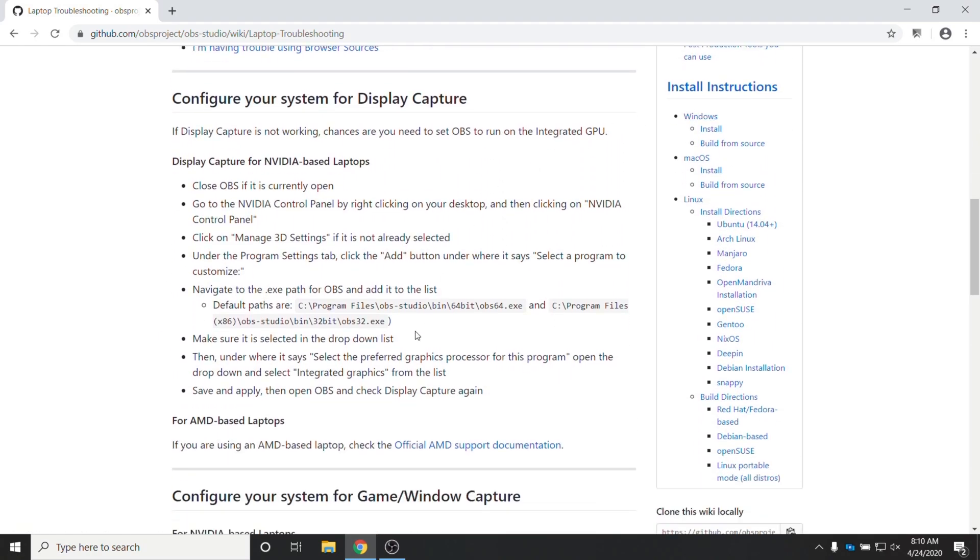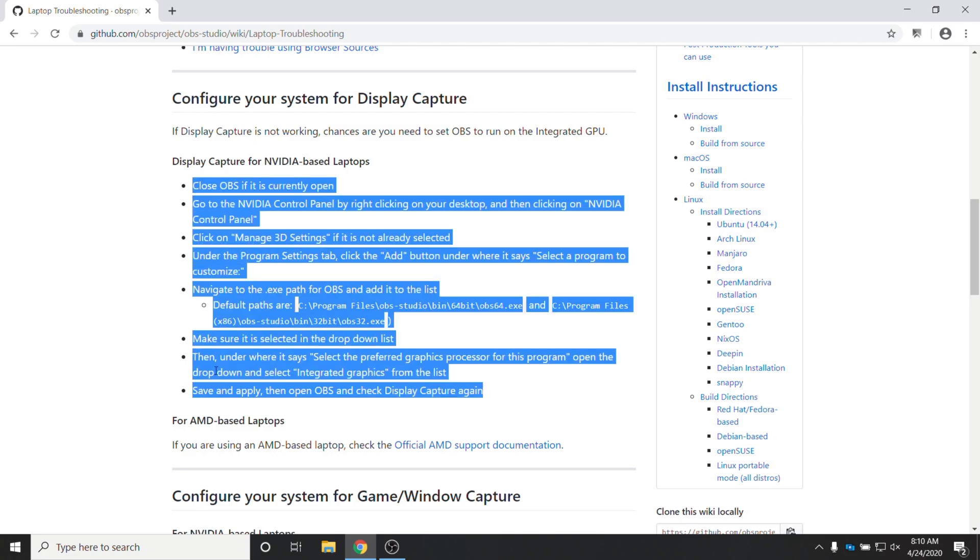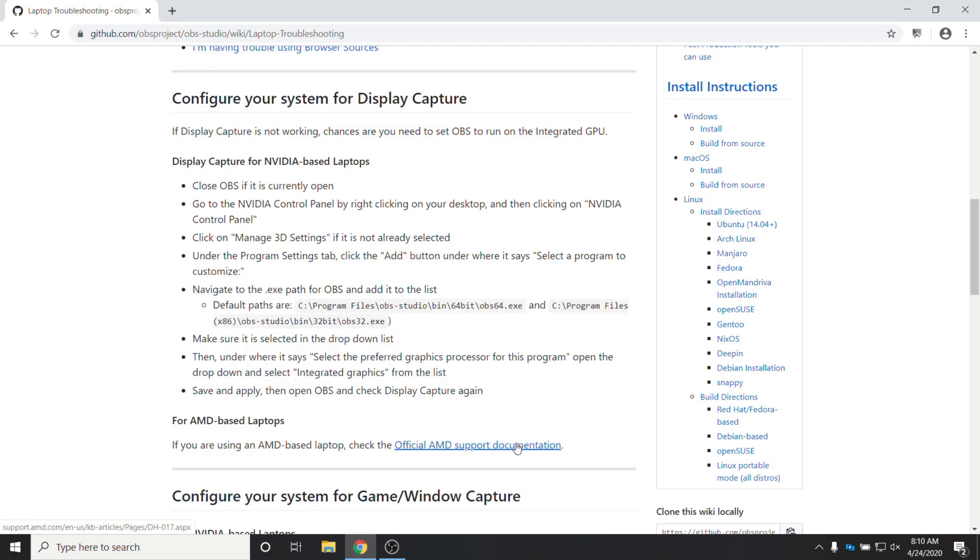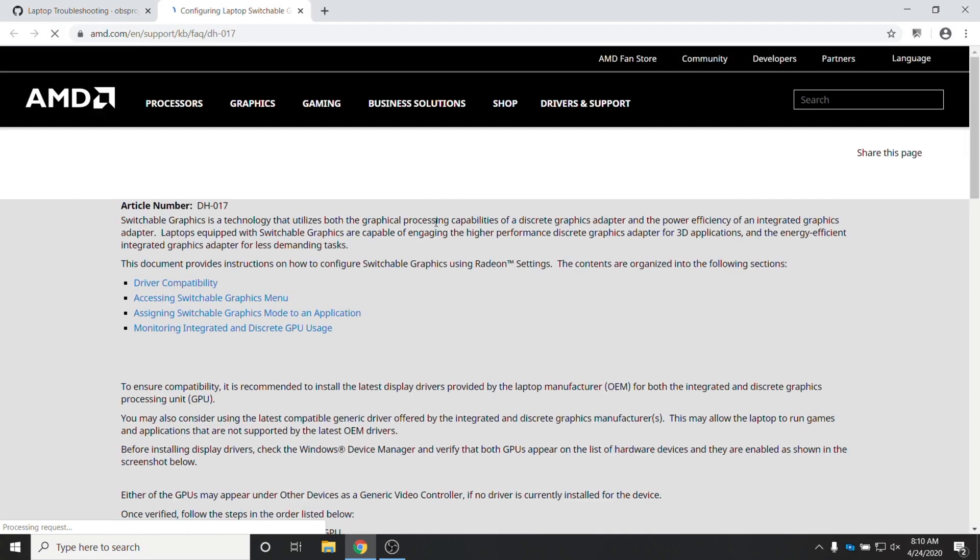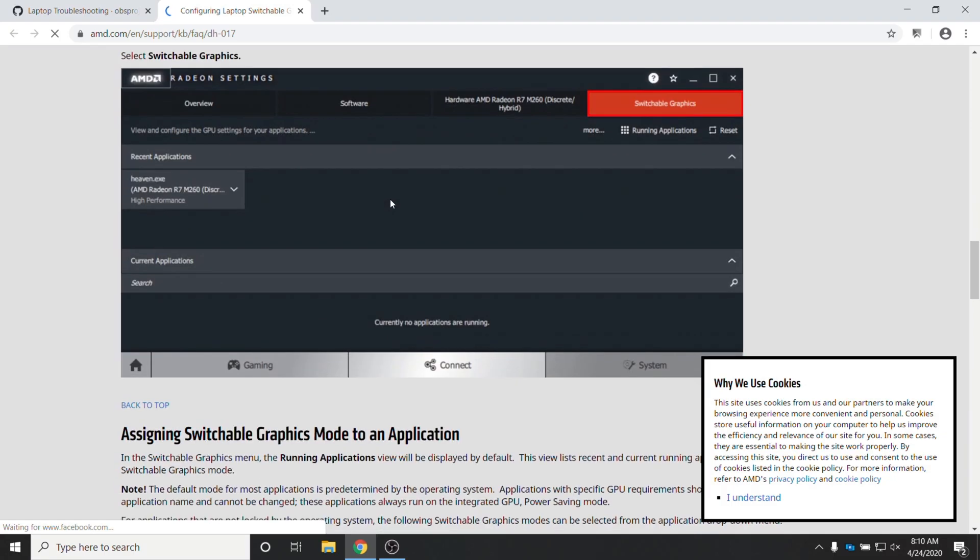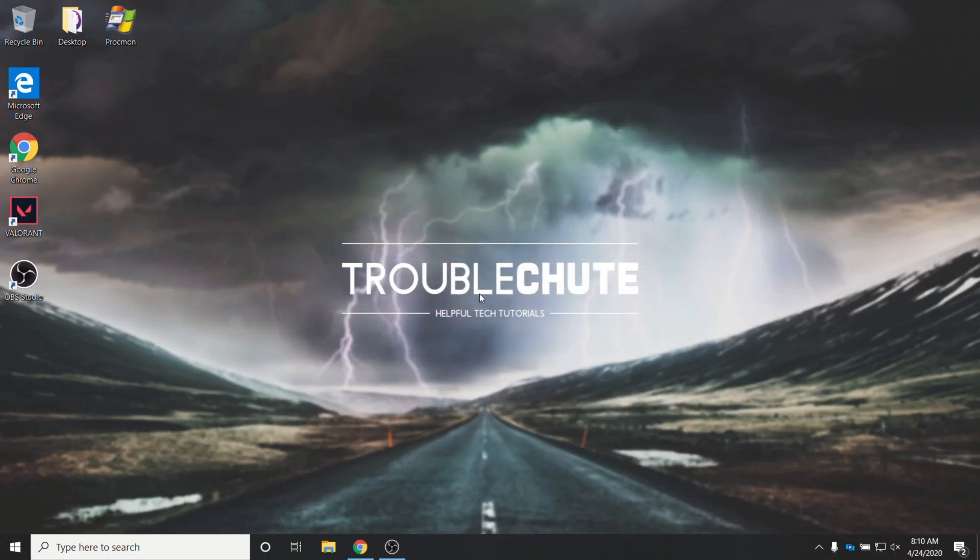But basically, because I have an NVIDIA, it's rather well documented. For AMD users, check the official AMD support documentation, which you can find a link to from that GitHub support page in the description down below. But of course, because I'm using NVIDIA, I'll be running through this. So first of all, simply make sure that OBS Studio is closed. I obviously can't close it because I'm currently recording with it.